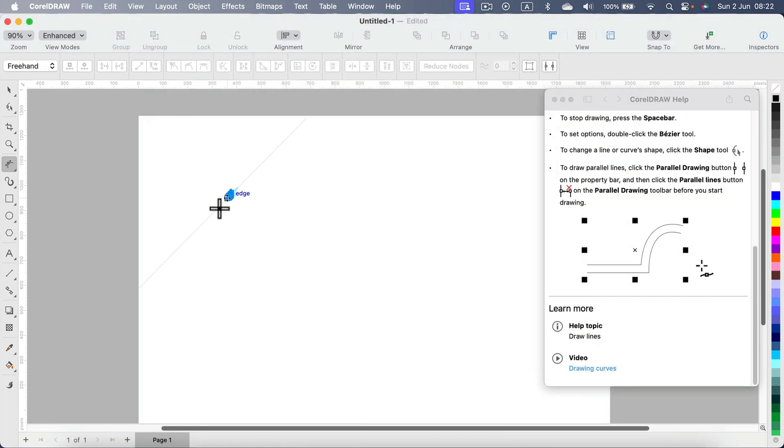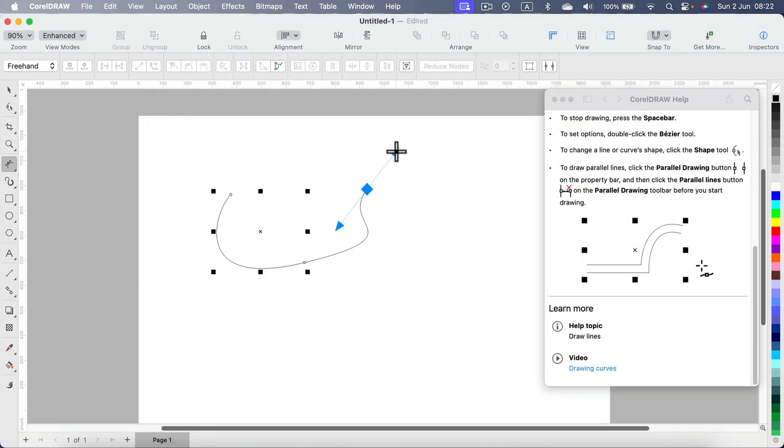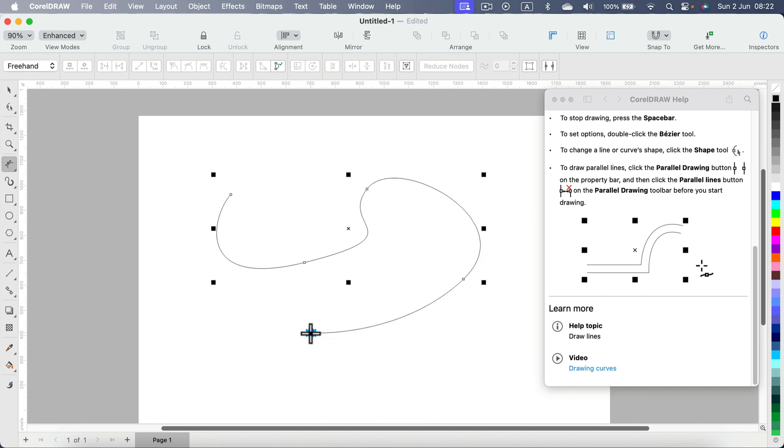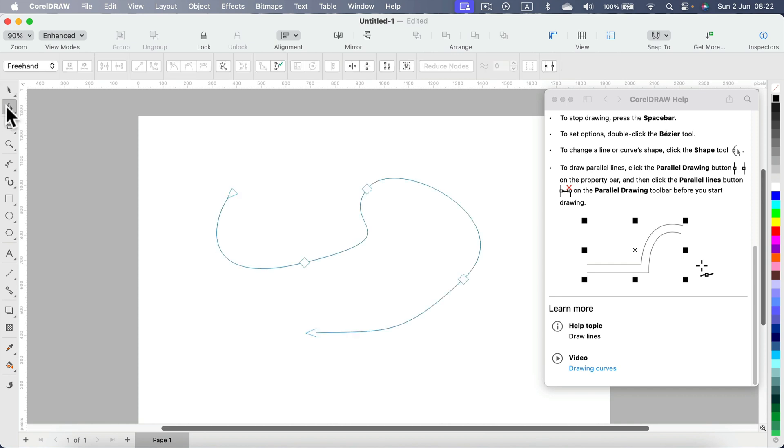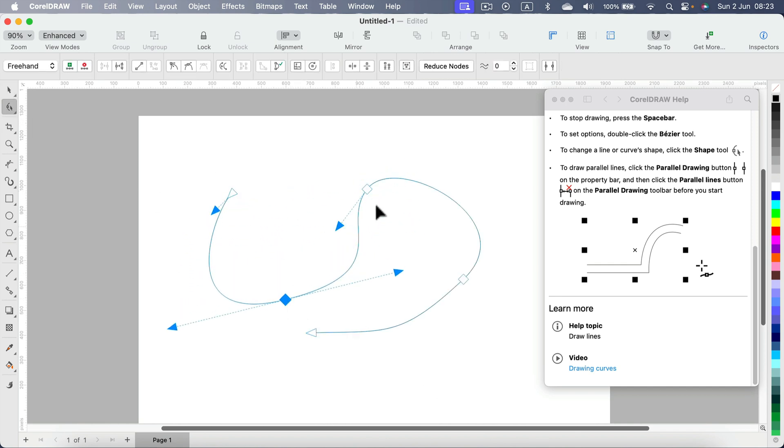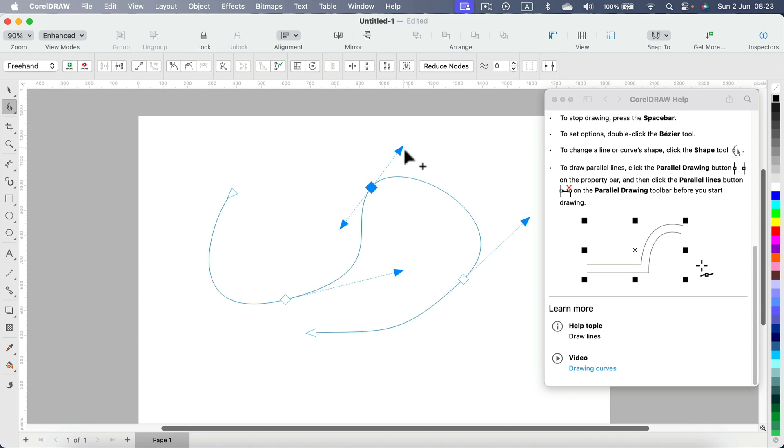Keep in mind, when you're drawing your curves, you can always go back to them. So I finished drawing by pressing the space bar, and now I can edit those nodes. Those nodes can still be moved around and the angles can be adjusted.